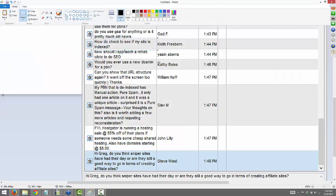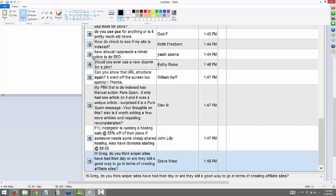How should I approach a rehab clinic to do SEO? I would talk to Cotton about anything with approaching clients. From Kathy: would you ever use a new domain for a PBN? I personally don't right now, Kathy. I know Network Empire likes doing that, but the problem is it just takes so much time and effort to build up a new domain with enough power.